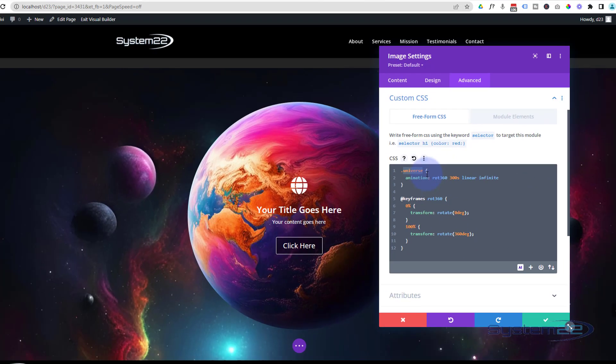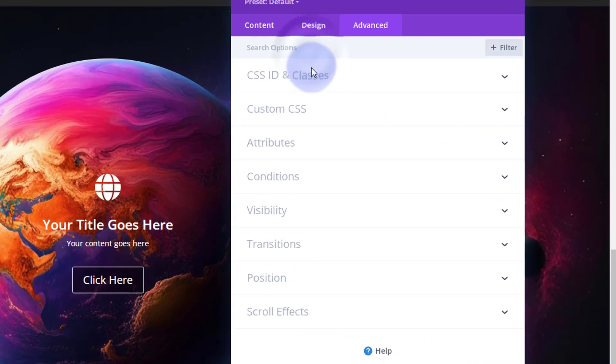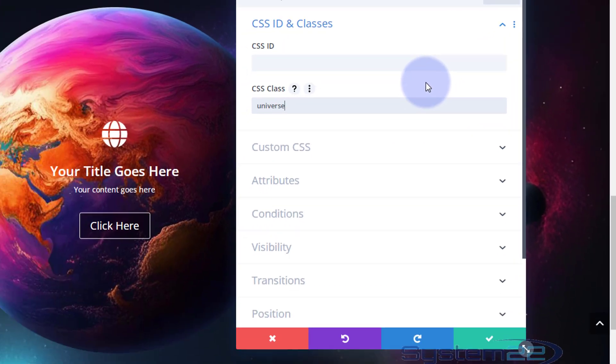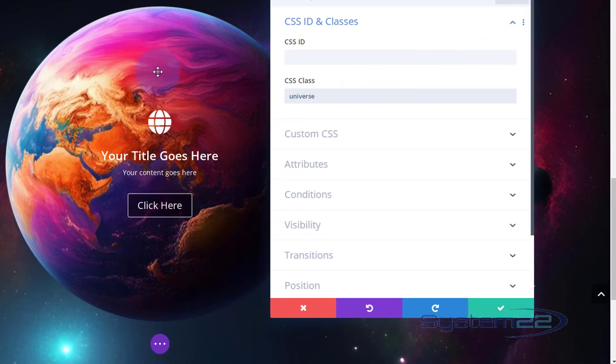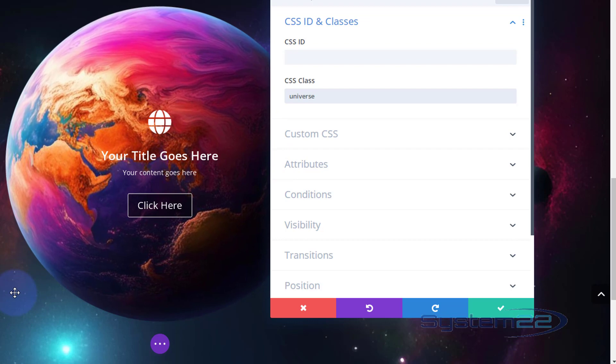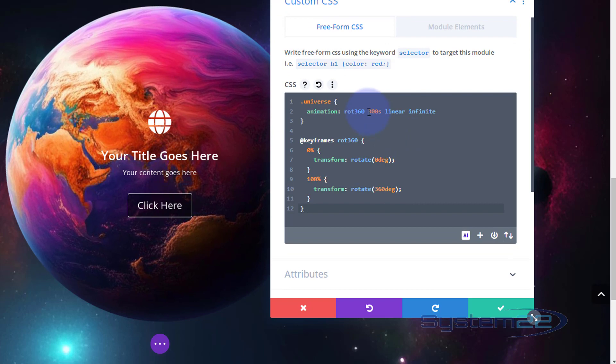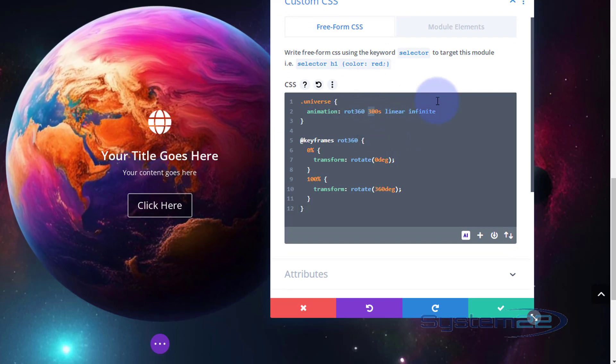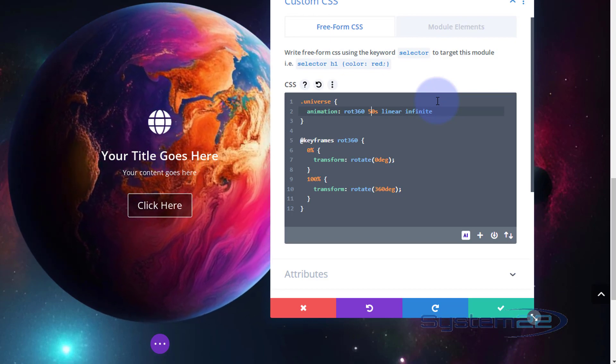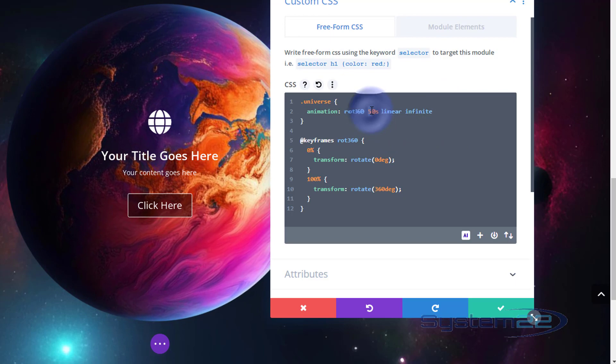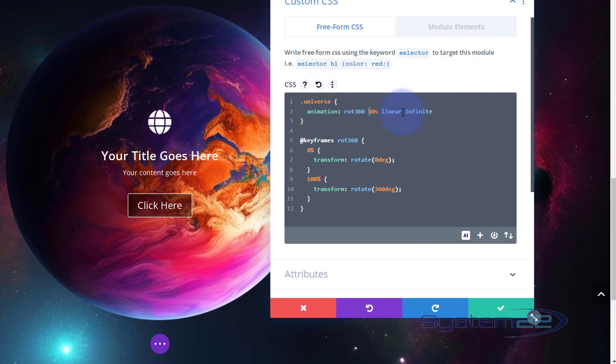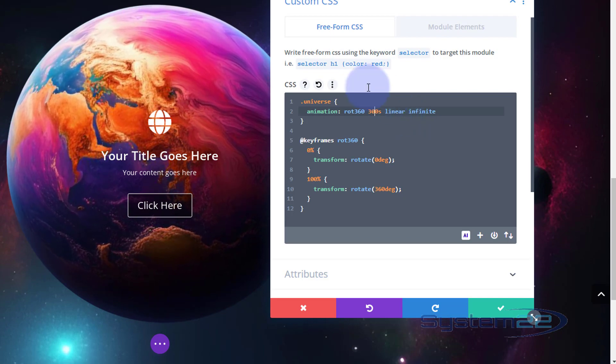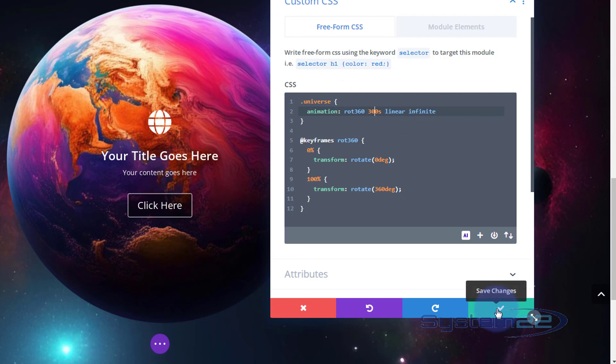So let's copy the class name without the dot there, just the universe. And we're still in the Advanced. I'm going to shut down the Custom CSS, just above it you'll find CSS IDs and Classes. We're still in our image, remember. I'm going to give it that class name. As soon as I do that you can see it rotating there. Like I say, if you want to adjust the timing of it I've got mine 300 seconds. If I make that 50 seconds it'll be going a lot faster. That's a little too quick for me. I'm going to take mine back to my 300, but you can adjust it however you want to there.